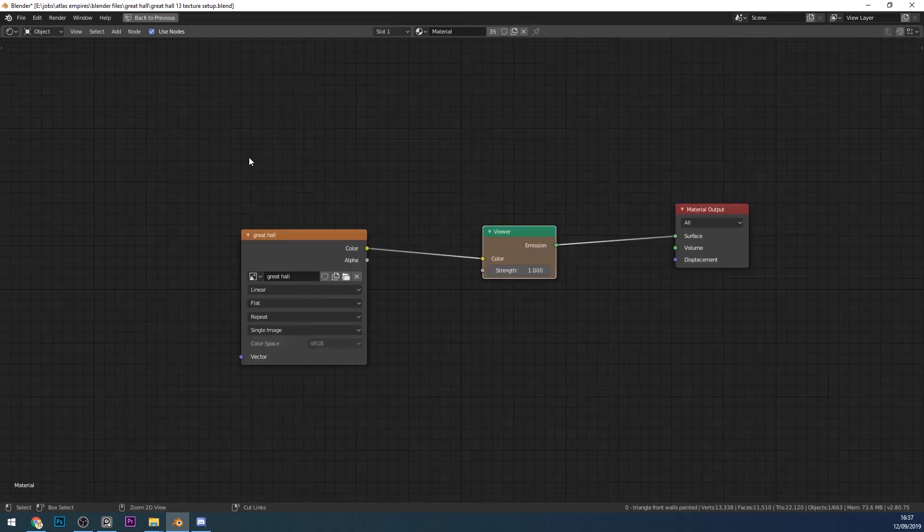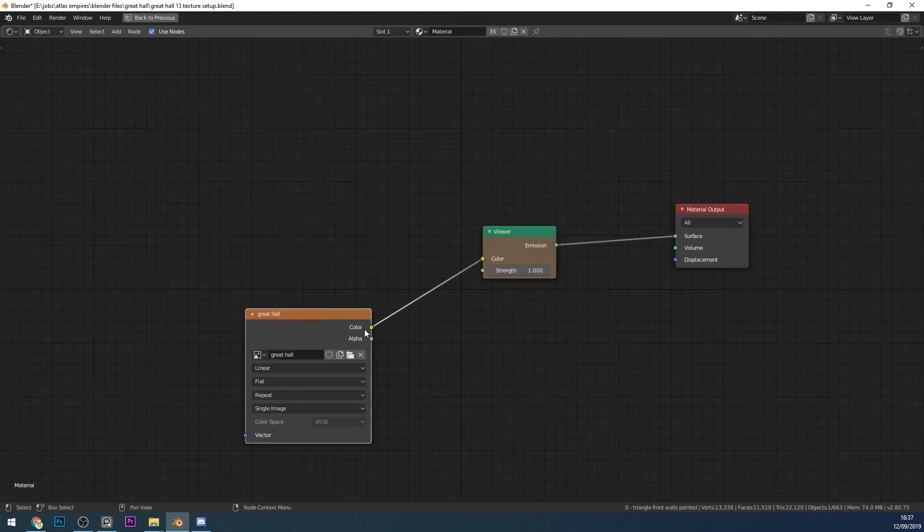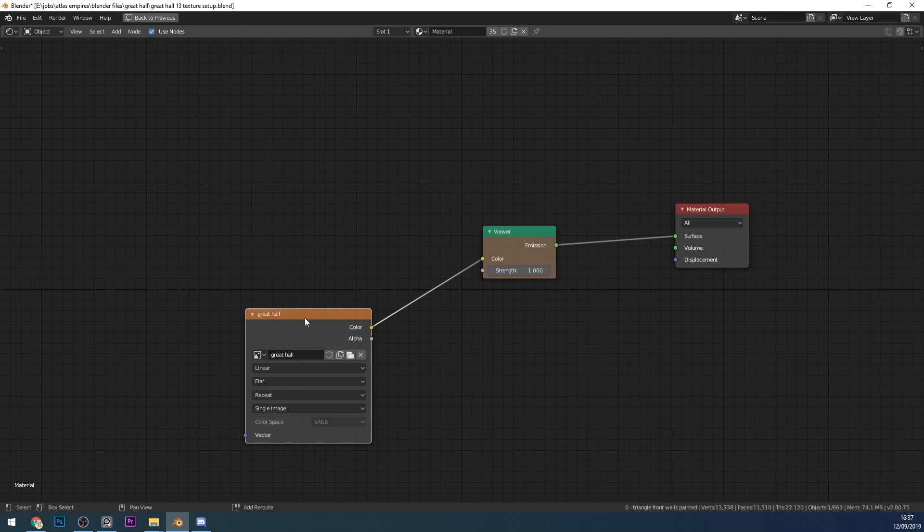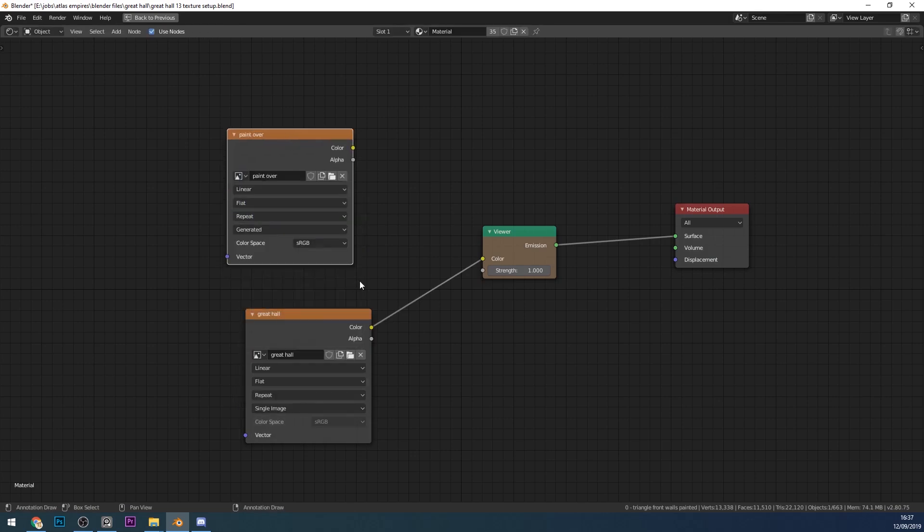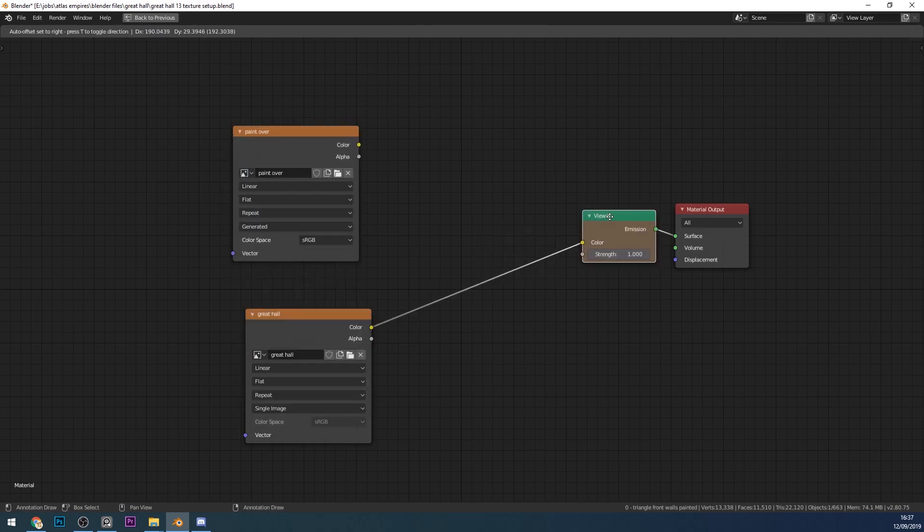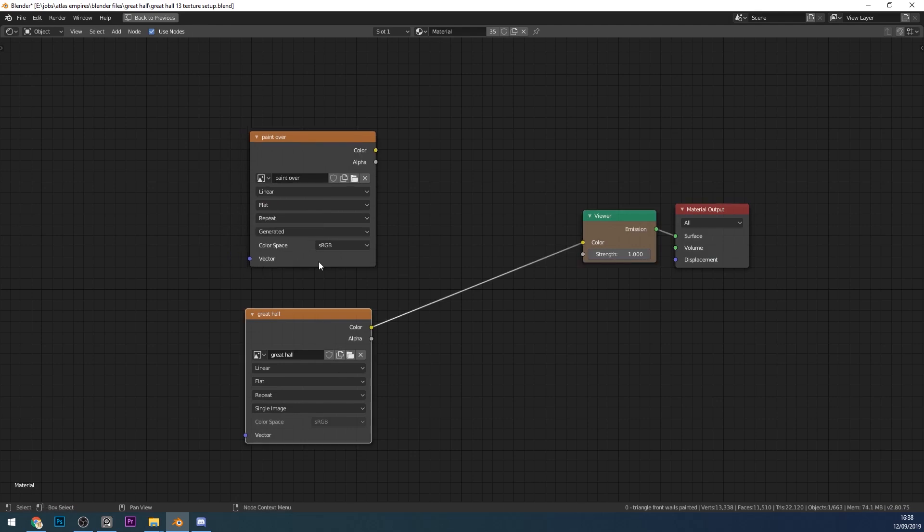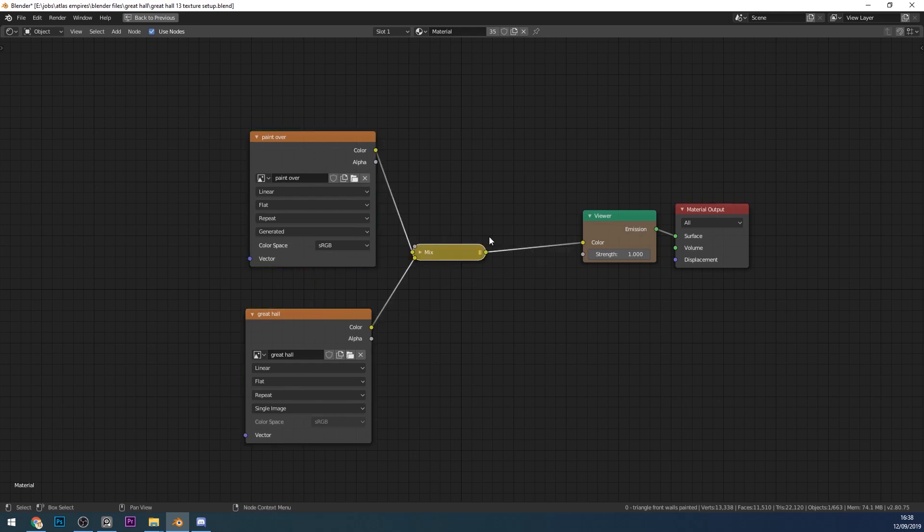Let's maximize the shader editor and bring in the new texture. I'll copy this one and change it to the Paint Over. What I'll need to do is mix these two together. I've got Node Wrangler installed so I can press Ctrl+Shift and right-click and drag to create a mix node. If you haven't got that, you'll have to go to Add Shader, Mix Shader.